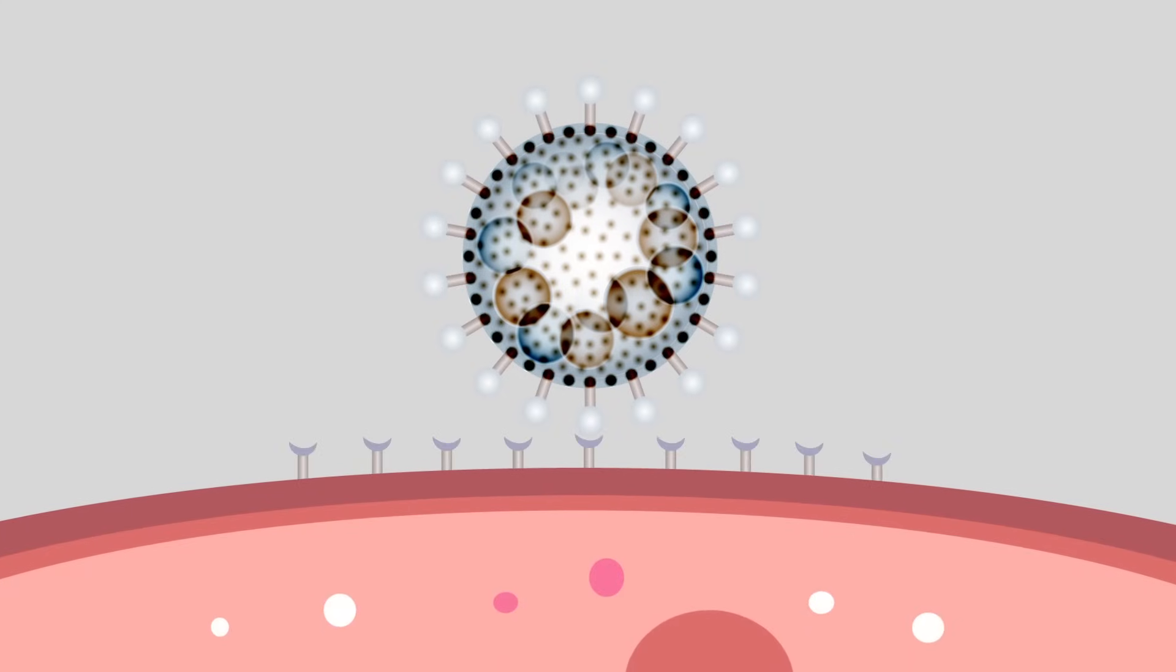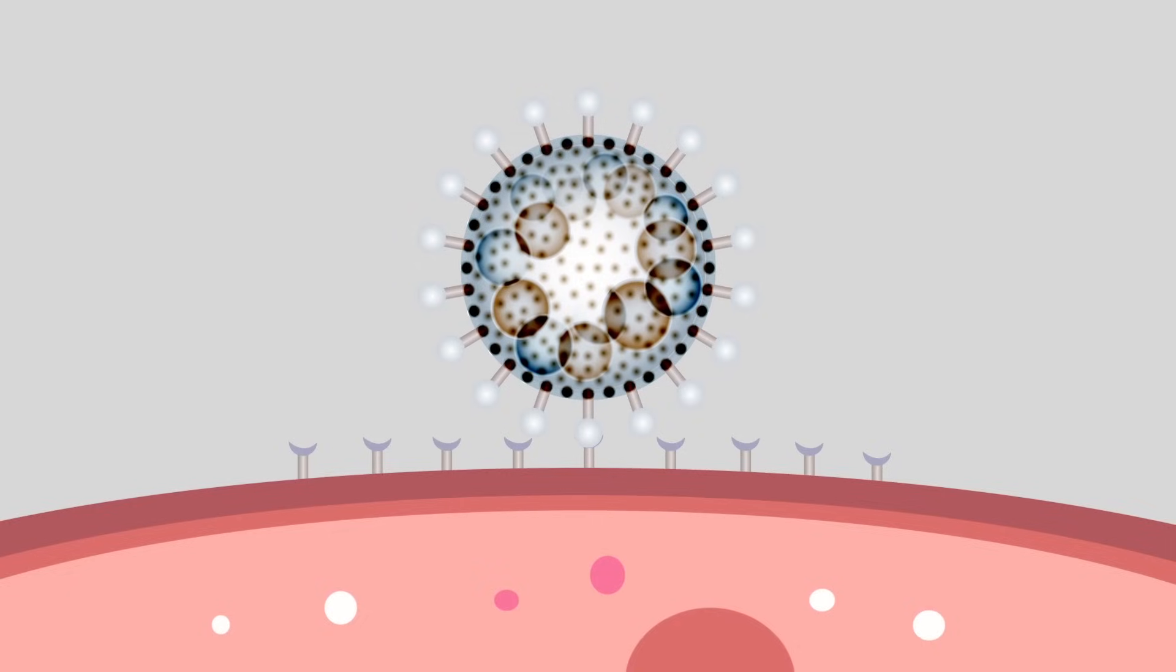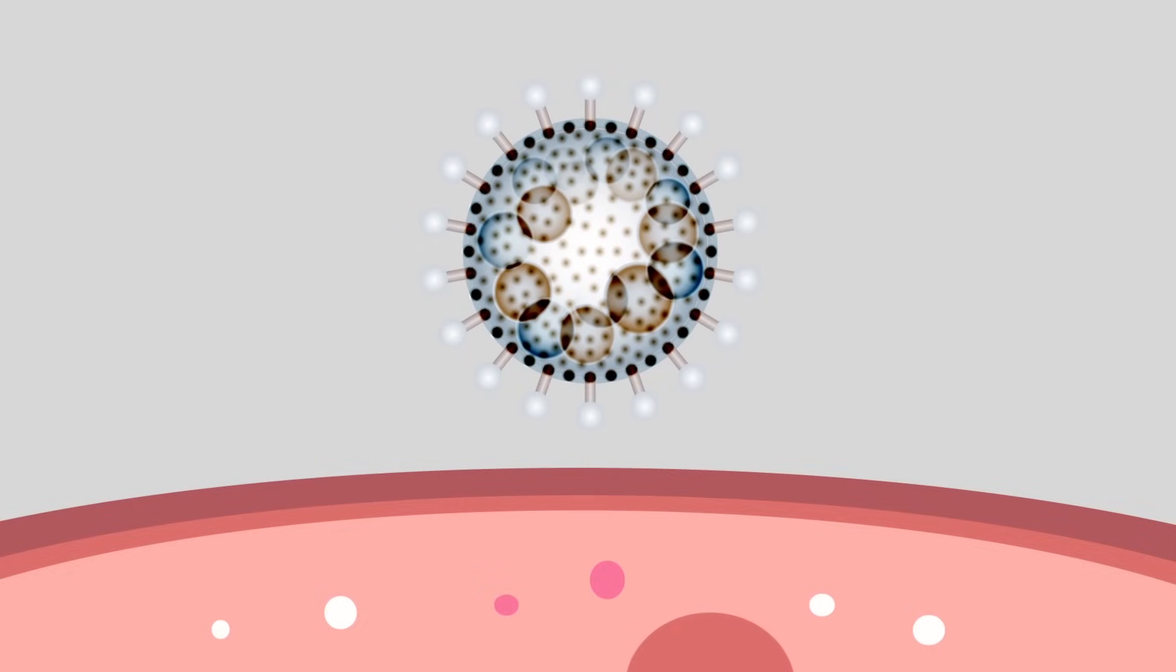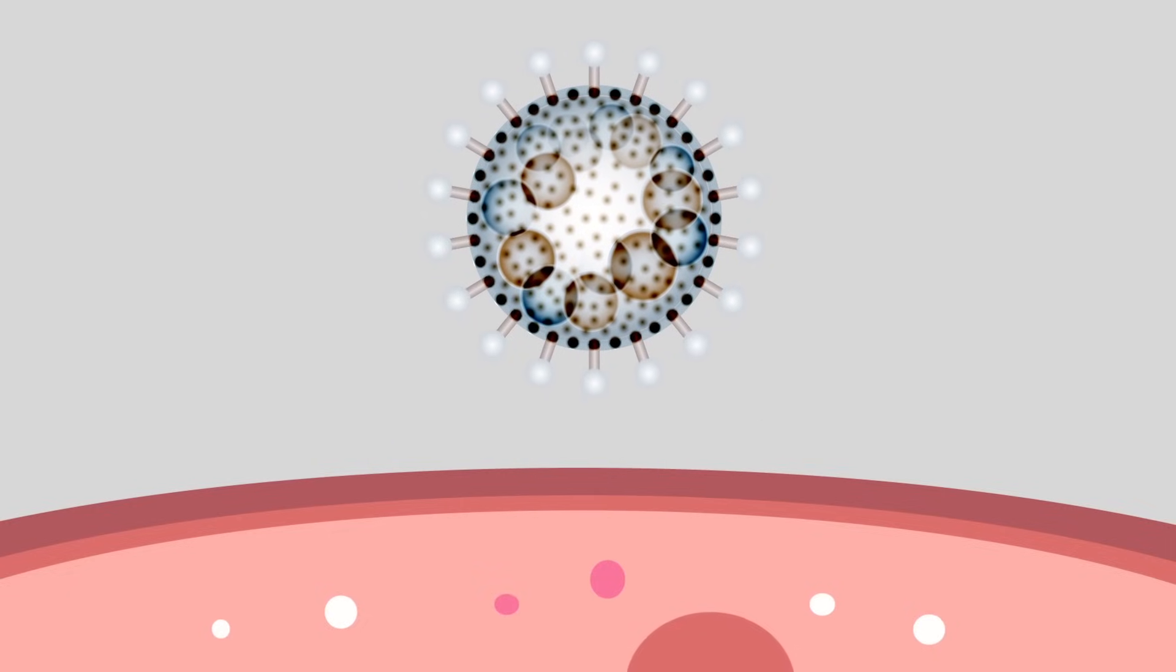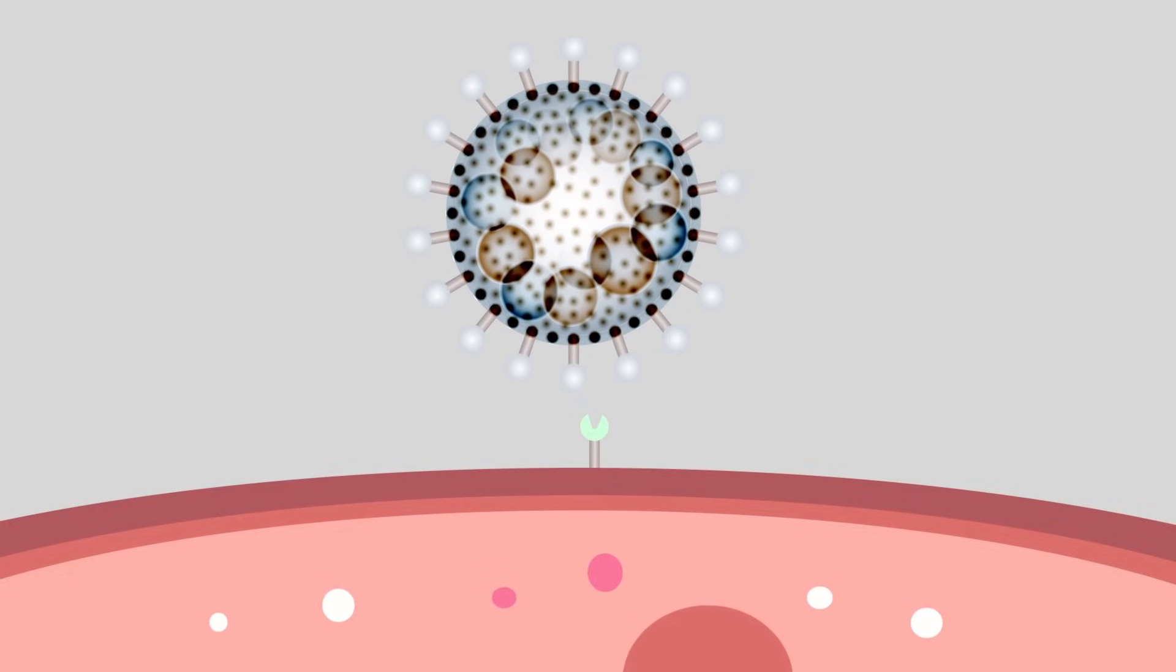This is essential, as it is what determines which cells a virus is able to infect.